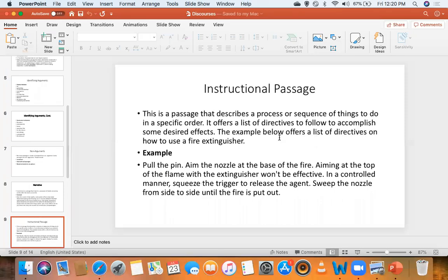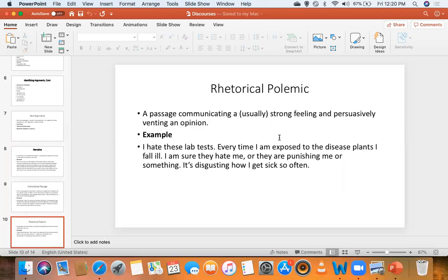For the narrative, it doesn't need much explanation, and the same for instructional passages. Rhetorical polemic is a collection of emotive expressions. One thing rhetorical polemic has in common with arguments is that both can contain claims, but in rhetorical polemic a claim is usually surrounded by emotive expressions.